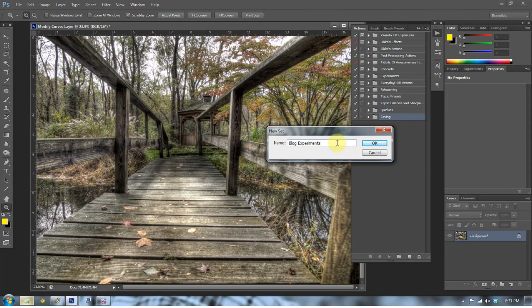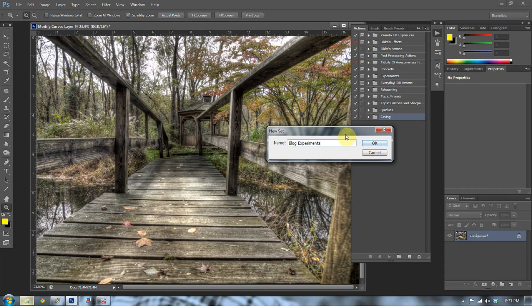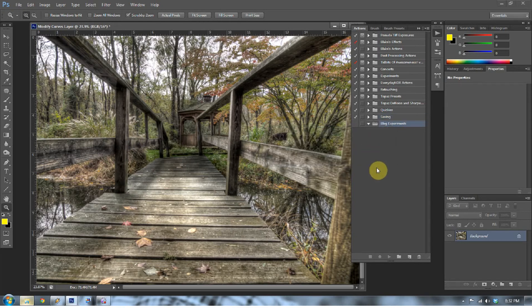Now you can name it whatever you'd like. If you have a blog and you do action experiments, go ahead and name it Blog Experiments. If you don't, you can call it whatever you'd like. If your name is Mike, it can be Mike's Actions. I have Blake's Actions up there and Blake's Effects. So just press OK when you've created that new set. Now we need to create a new action.